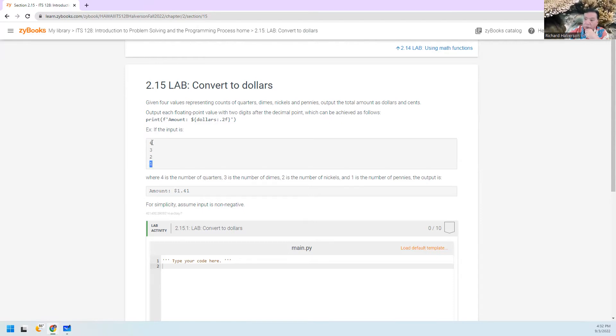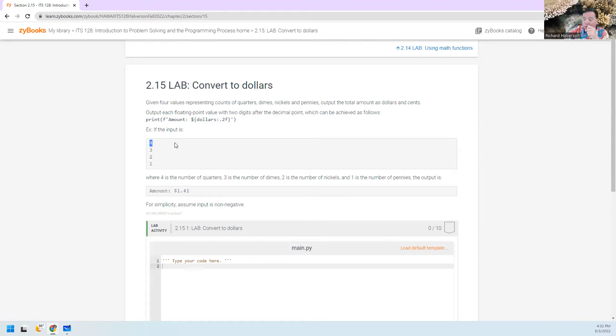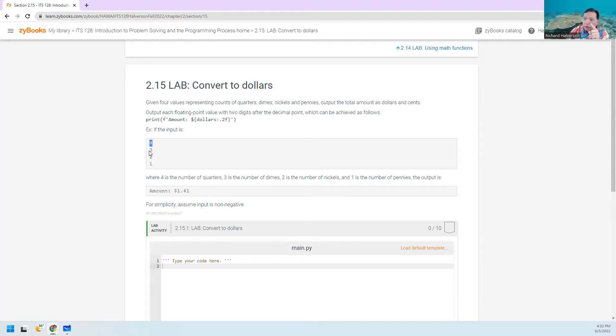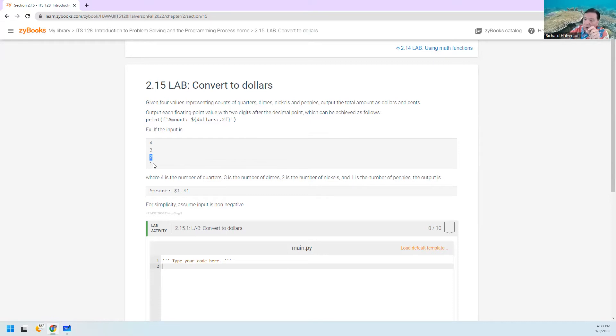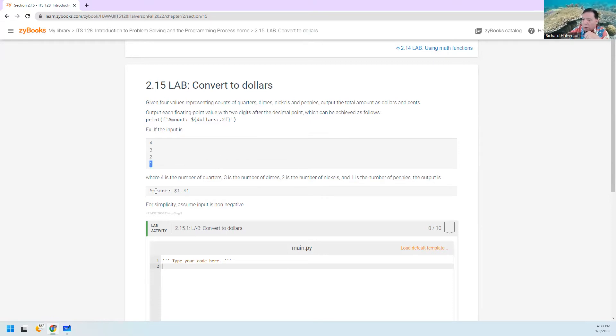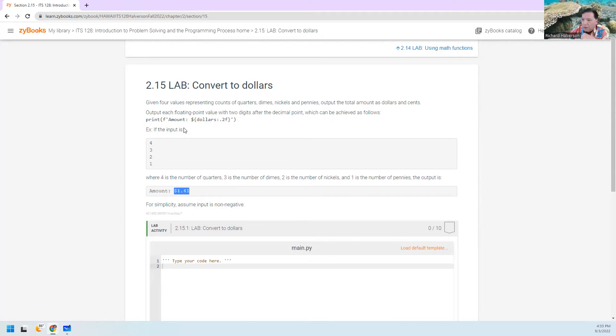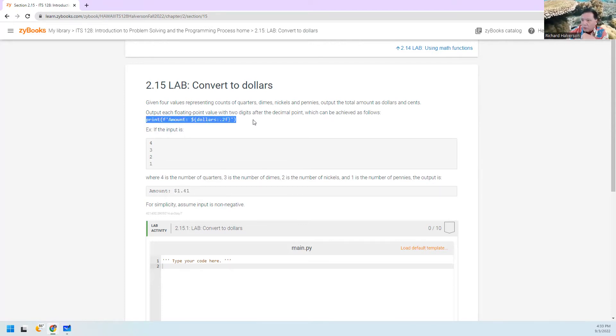then that equals 4 times 25 is 100, plus 3 times 10 is 30, so that makes it 130, plus 2 times 5 is 10, which makes it 140, plus 1, that makes it 141. So you want to print out 141.